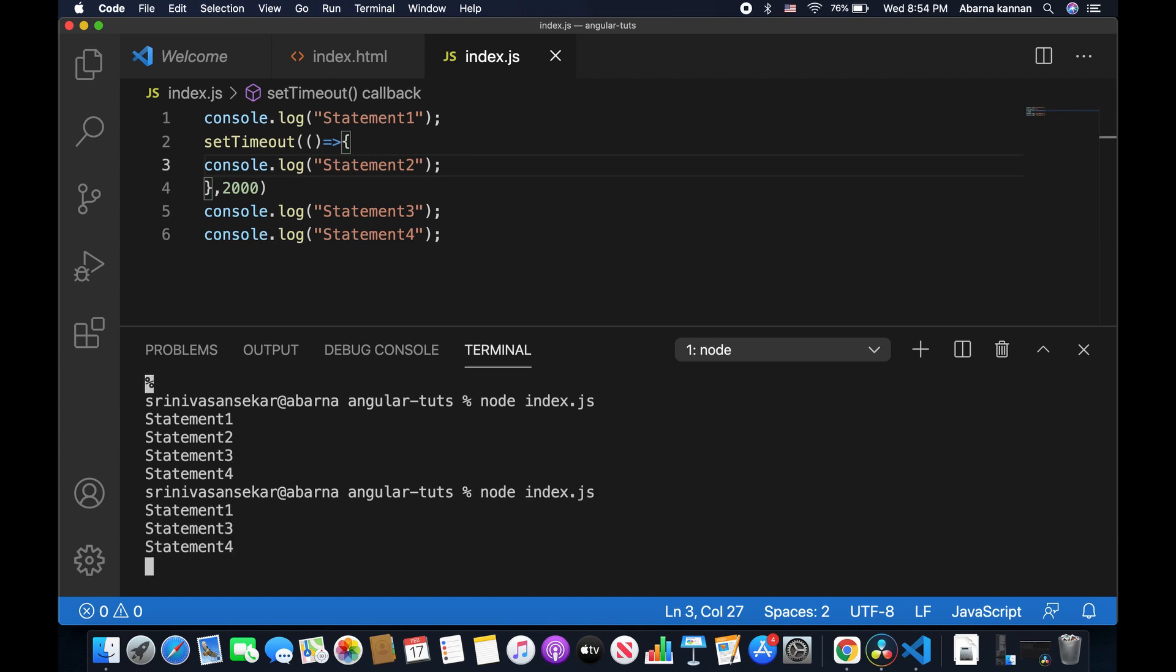Let's see how the output goes. As you can see, statement 1 is executed. And rather than going to the setTimeout function, statement 3 and statement 4 is executed. And then the setTimeout function is executed.